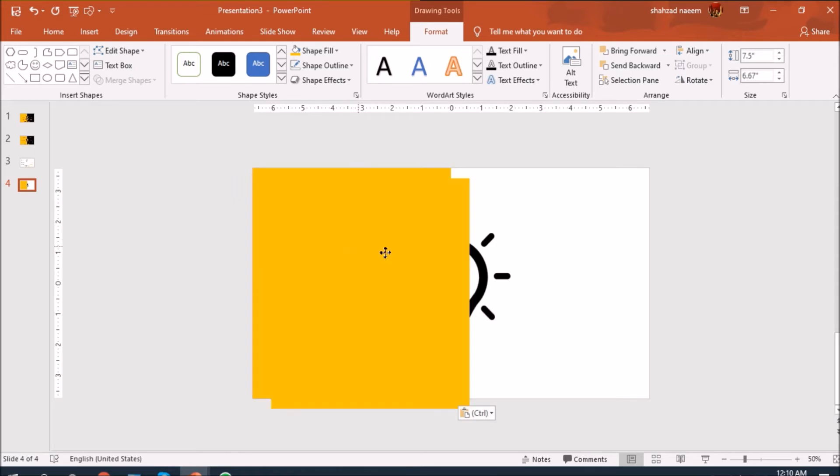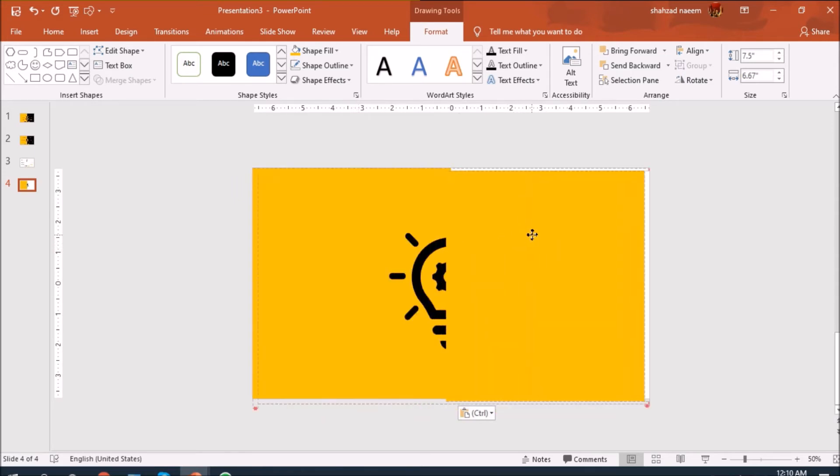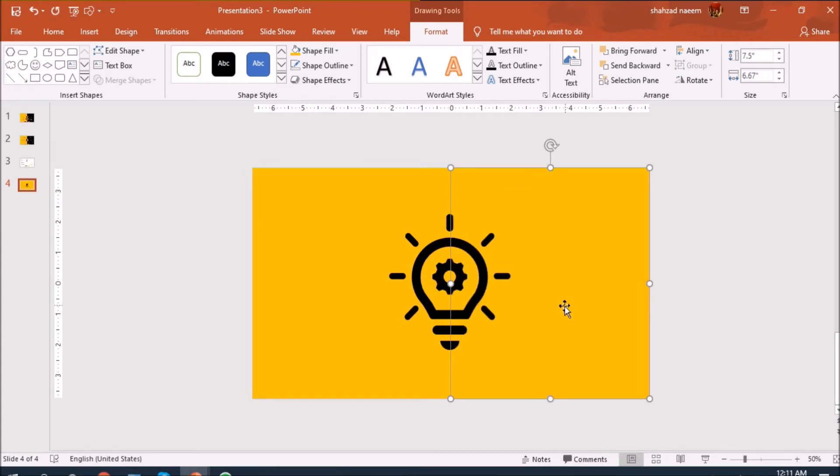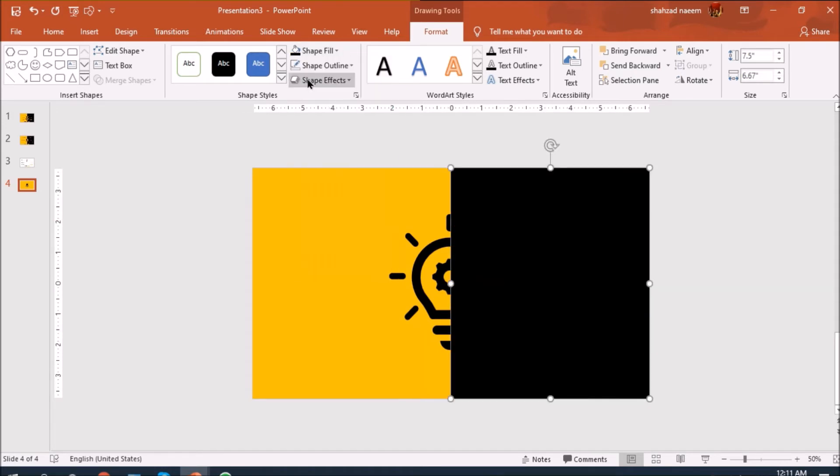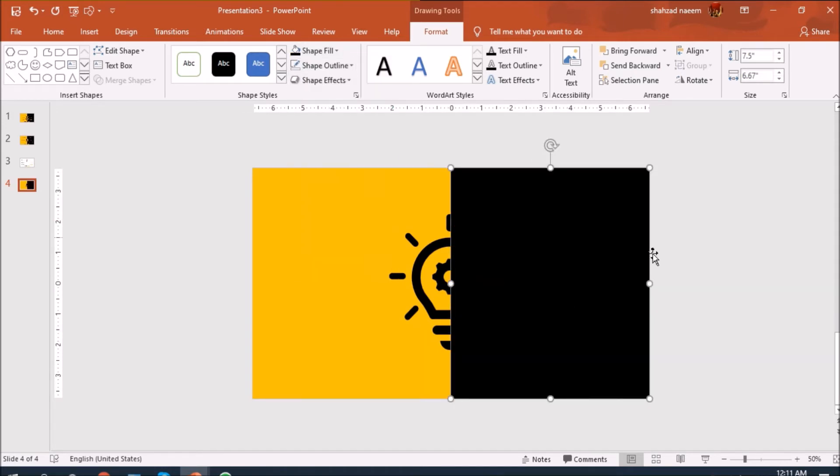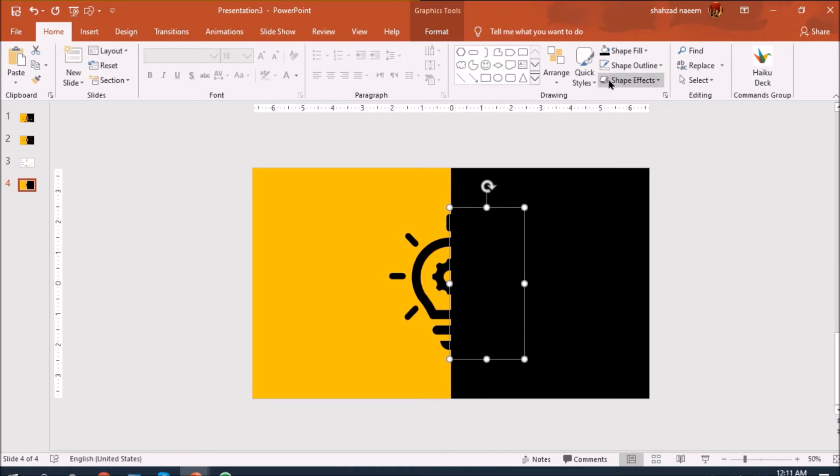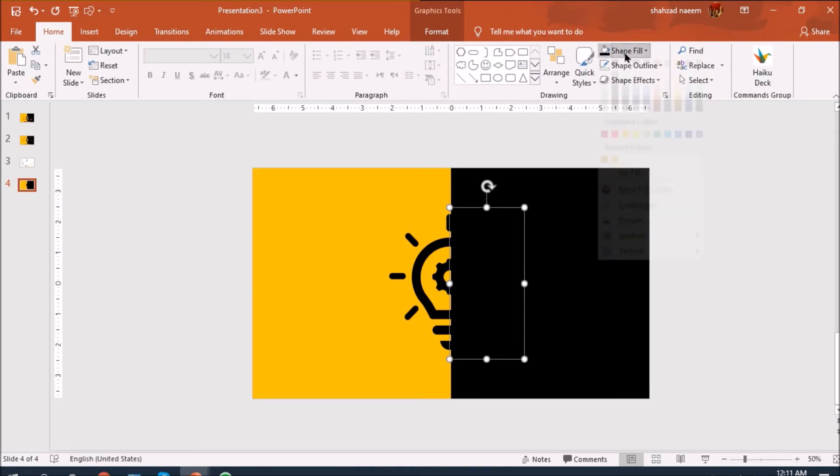Making another copy and let's send it back. Now let's change the color to black and let's change the color to yellow.